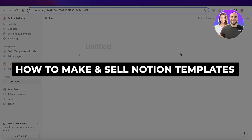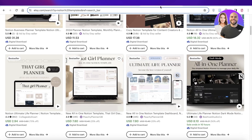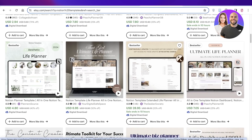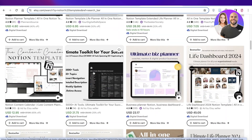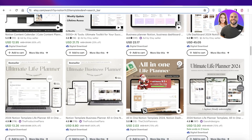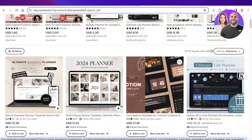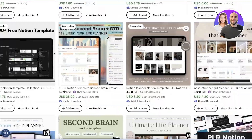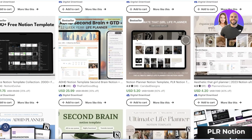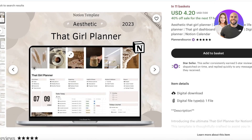In this video I'll show you how to get started building Notion templates for beginners and how you can start selling them on Etsy or any other platform. As you can see, Notion templates have a pretty high demand — there are so many people with great sales on these templates, and they are not even that difficult to create.